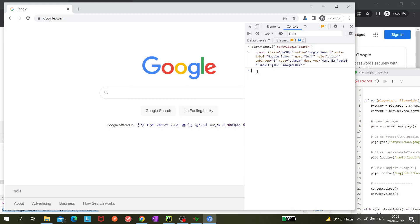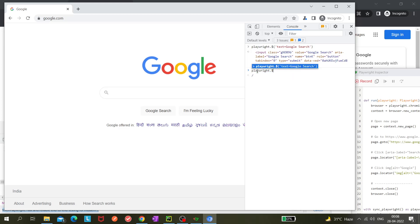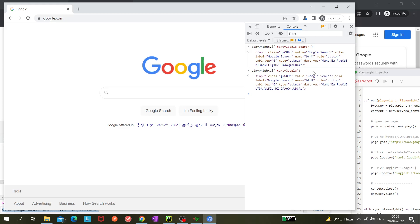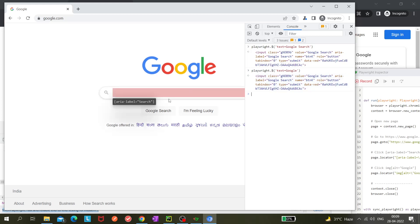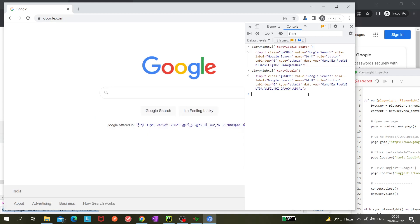Let me try 'playwright.$()' with 'text=google' — it should show all elements where the word 'google' appears. It's still giving only the Google Search button because maybe there's no other place it's finding that text. That's fine.